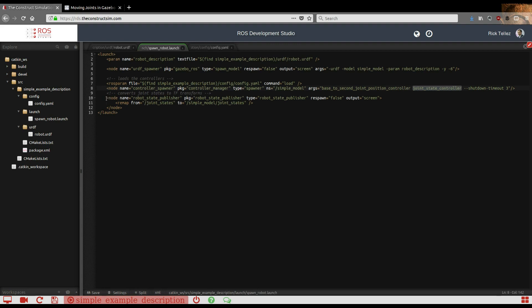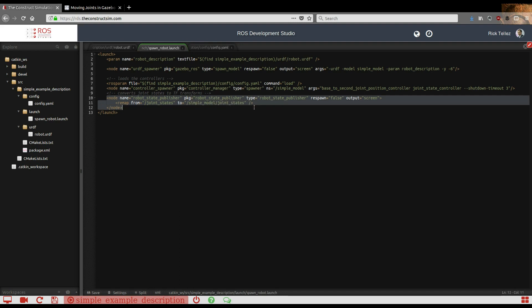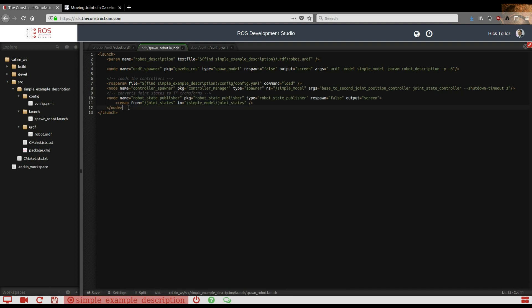And then finally we launch the robot_state_publisher. This is the one that's going to take charge to publish all the joint status in different topics so we can access them.